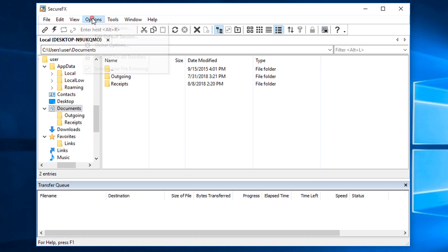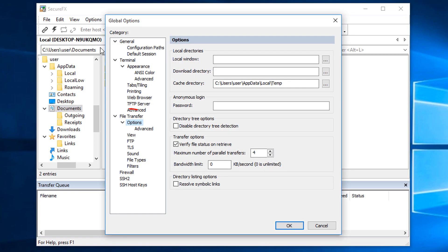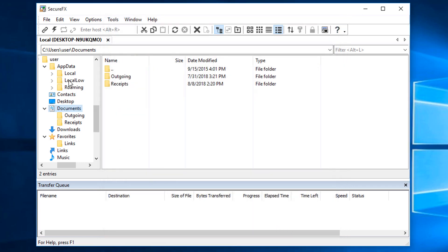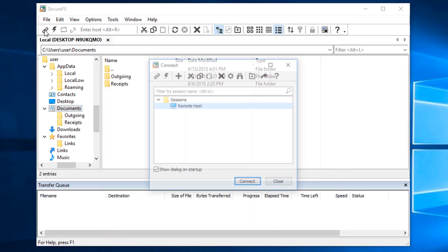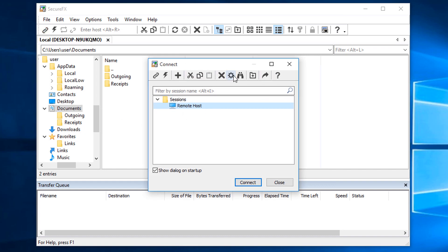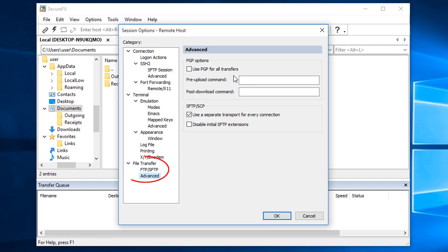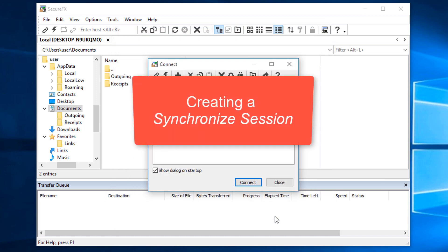First, I opened Global Options and in the File Transfer Options category, I increased the number of files that can be transferred in parallel from 1 to 4. Then, I opened the properties of my saved session and here in the File Transfer Advanced category, I enabled the option to use a separate transport for every connection. Now it's time to create a synchronized session.